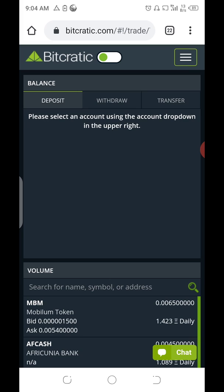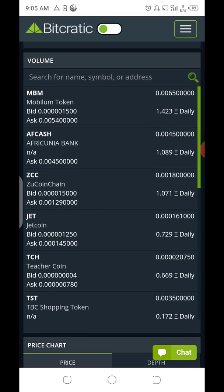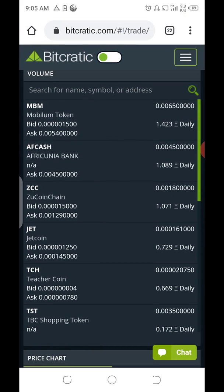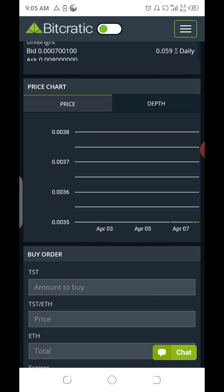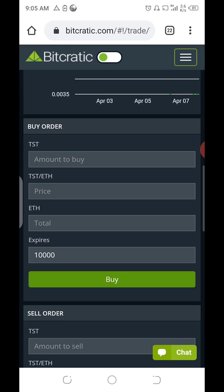First, after you've bought your TST from me using 50% cash and 50% TBC — or even before you buy — come to this page on your browser. You'll notice it's asking you to select an account using the account drop-down in the upper right. You can see all the trading pairs here; in terms of trading volume, TST is number six.